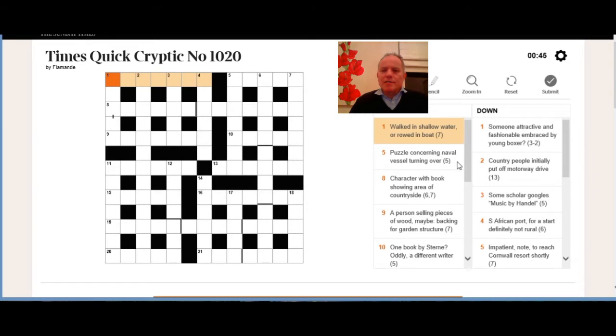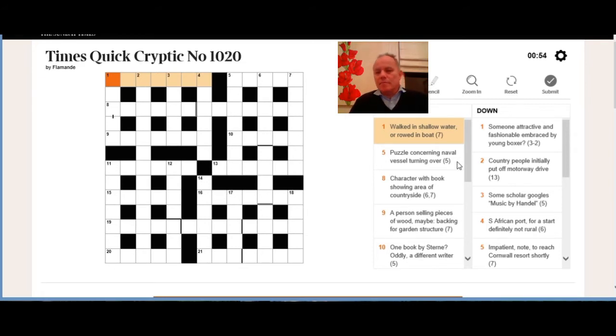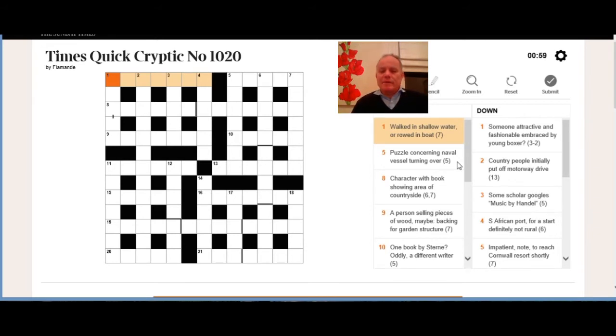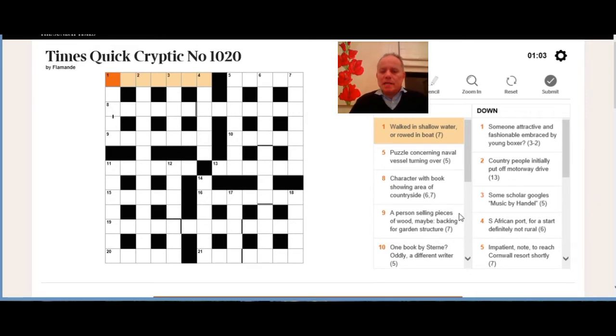Then eight across, six and seven, a phrase: character with book showing area of countryside. So a word for character probably six letters, and then a word meaning book probably seven letters, and the whole thing being a phrase meaning an area of the countryside.